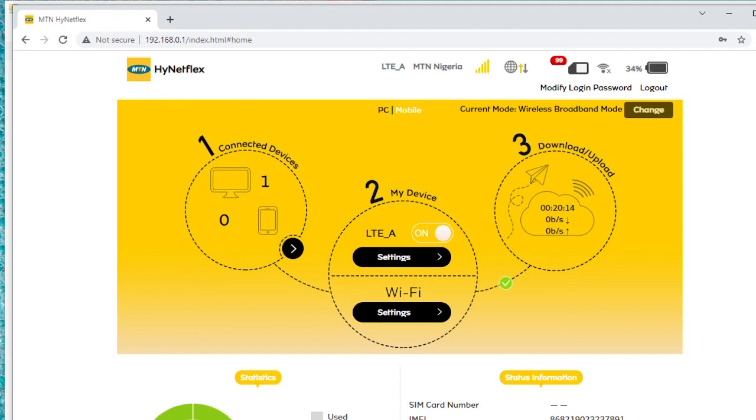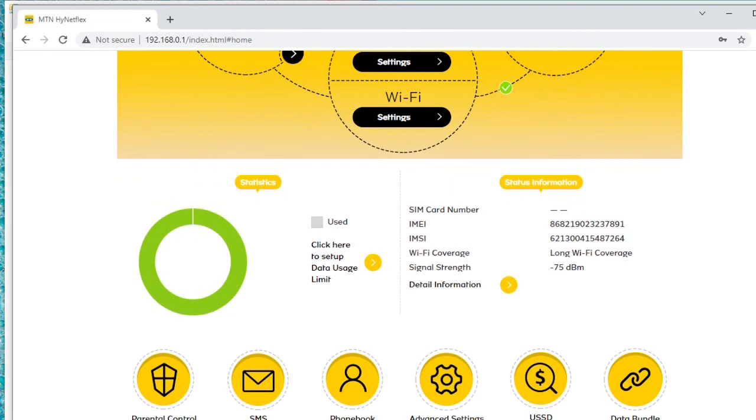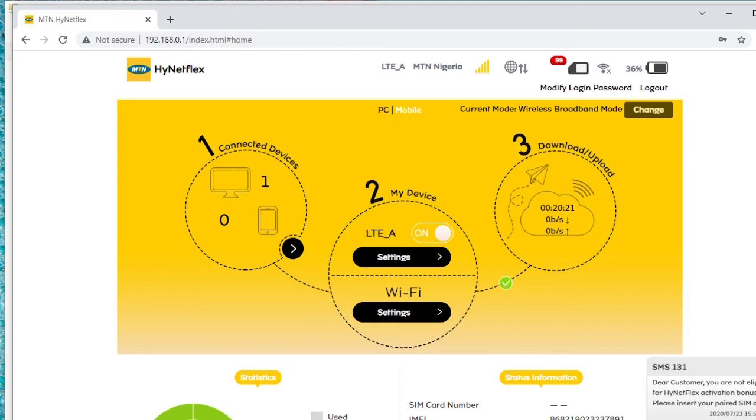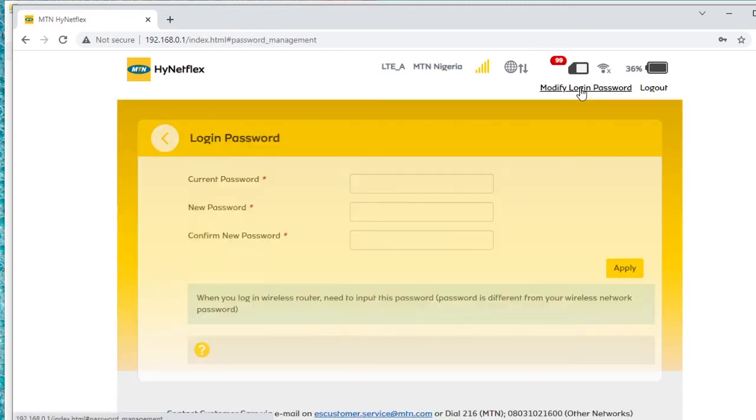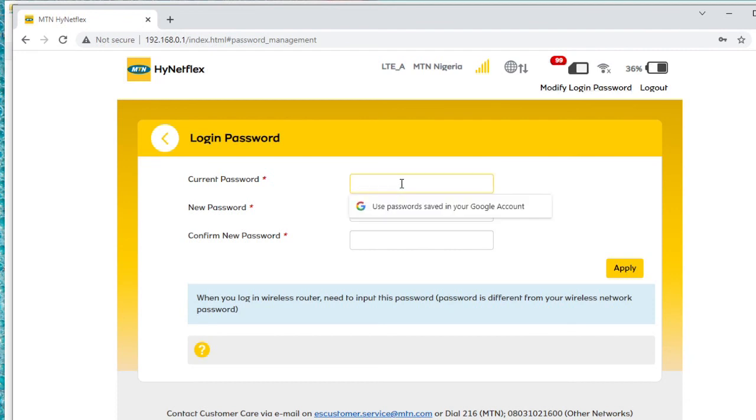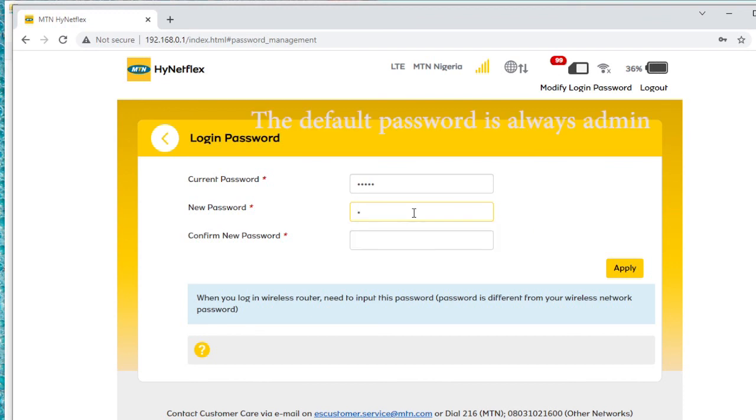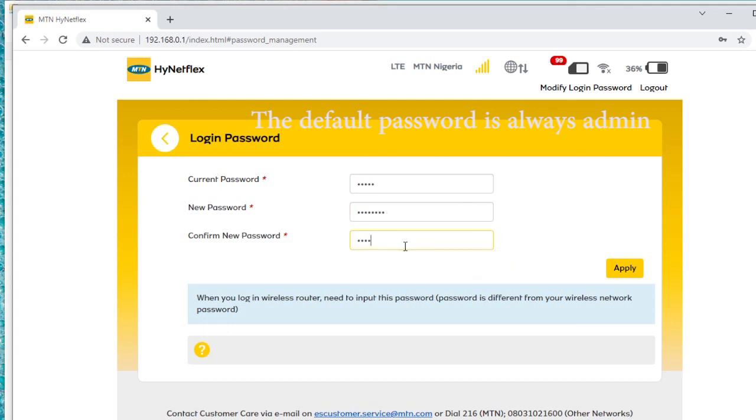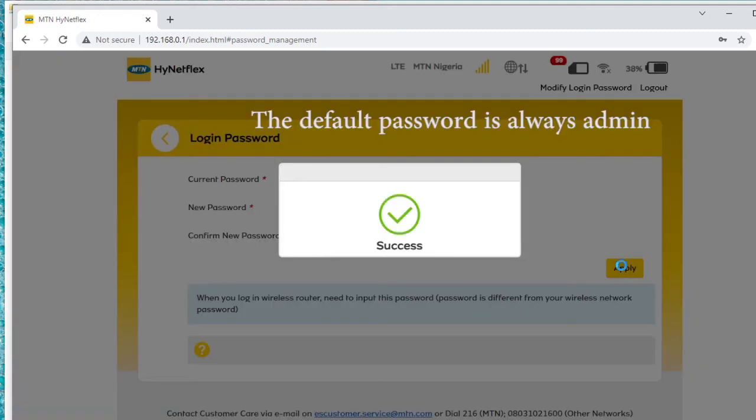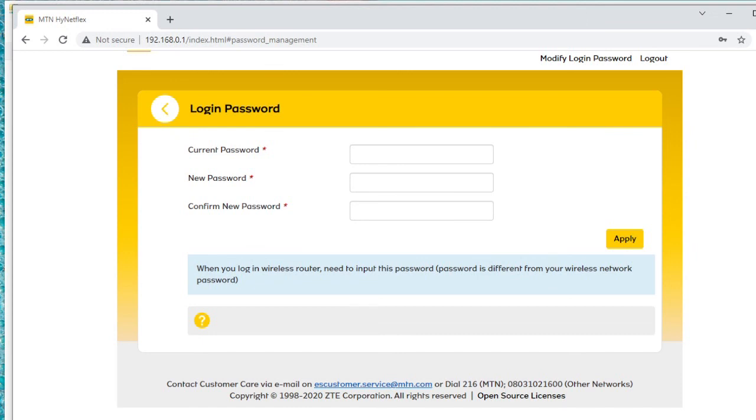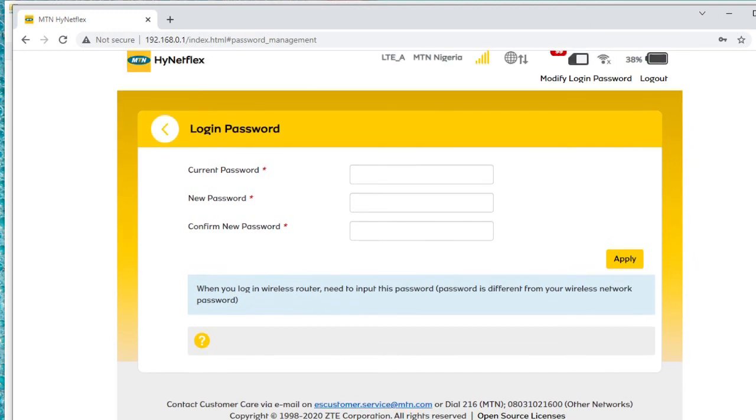Let me check some things. I want to modify the password. The current password is admin and then I create a new password which I'll be the only one that knows. Okay, so it's successful. I've changed the password so nobody can log into this device with the word admin again.